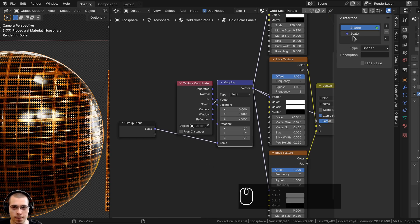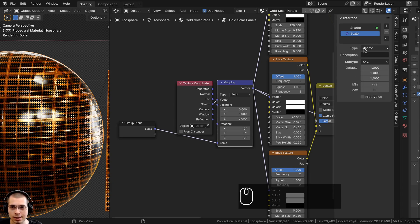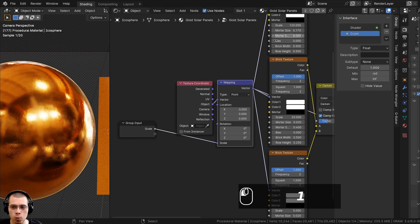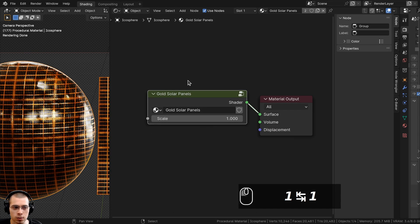If I click on the Scale here I can see it's three values, but I just want it to be one value. I'll click on the Type and change it to Float so it is one value, then set the default value to 1. If I go outside of the node group, I need to turn the Scale back to 1 — that will control the scale of the material.